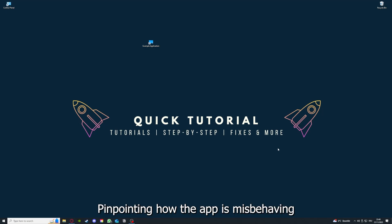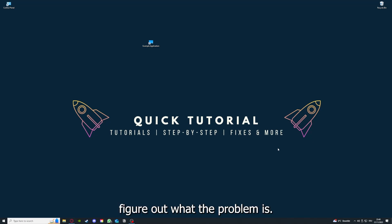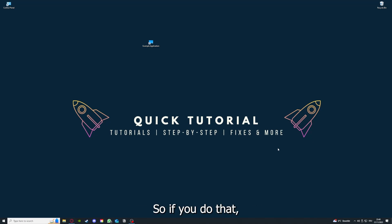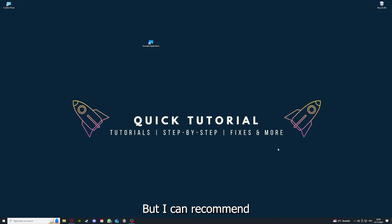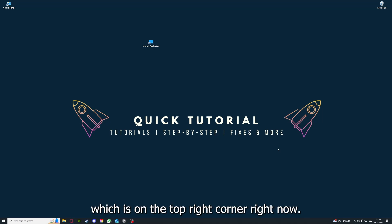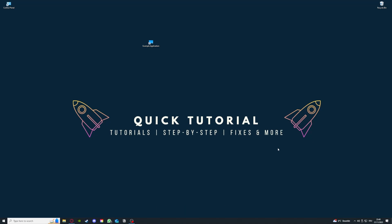So if you do that, you've already solved half the problem. That's often not easy to do, but I can recommend you another video from our channel which is on the top right corner right now. If you have done that, the second step I always tell people is to check for updates.